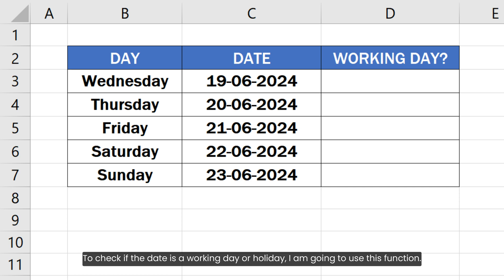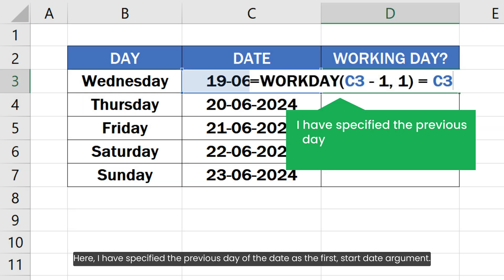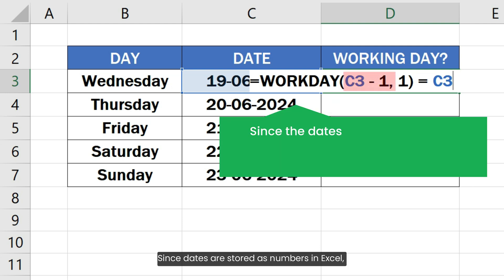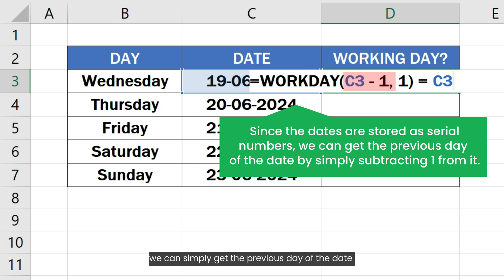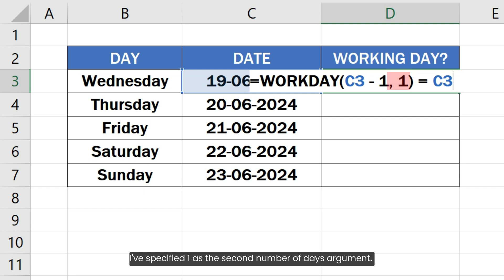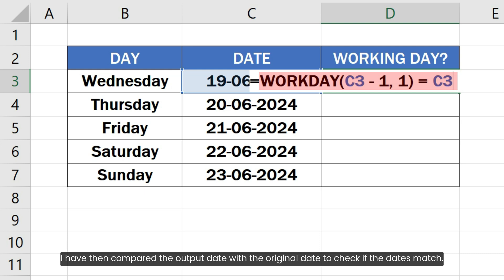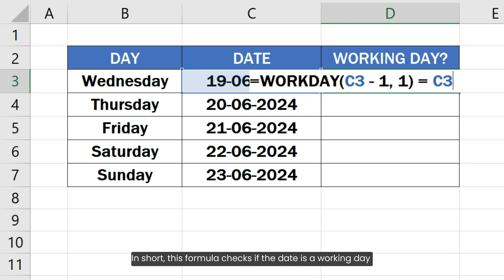To check if the date is a working day or holiday, here is the formula to do that. I have specified the previous day of the date as the first start date argument. Since dates are stored as serial numbers in Excel, we can simply get the previous day of the date by subtracting one from it using the minus sign. I have specified one as the second number of days argument — it will add one day to the date specified as the first argument. I have then compared the output date with the original date to check if the dates match. In short, this formula checks if the date is a working day by adding one working day to the previous day of the date.